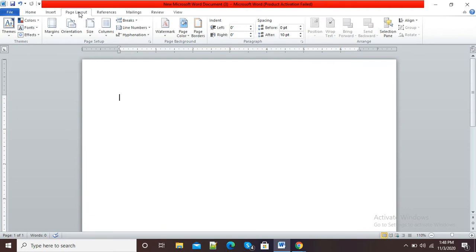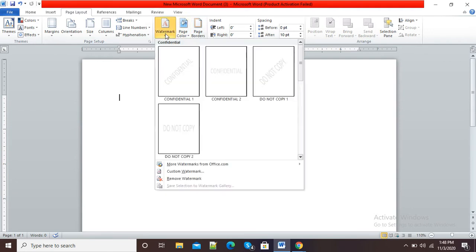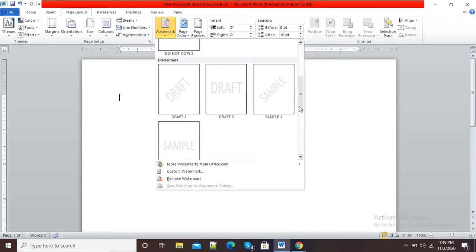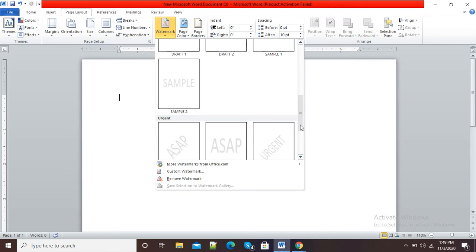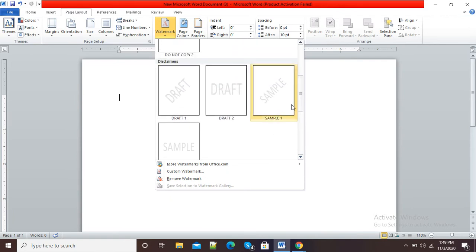I will go to the Page Layout option, and in Page Layout you can see the Watermark option is there. I will click on this Watermark button and it will show us different options for adding a watermark.